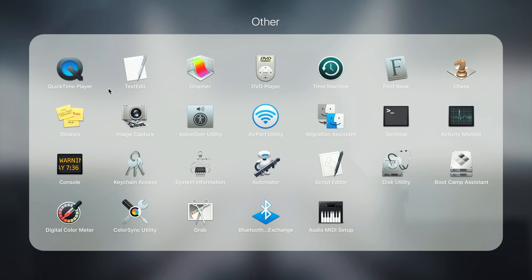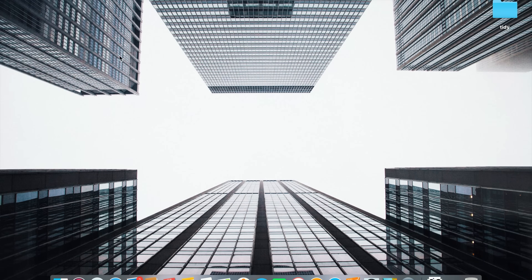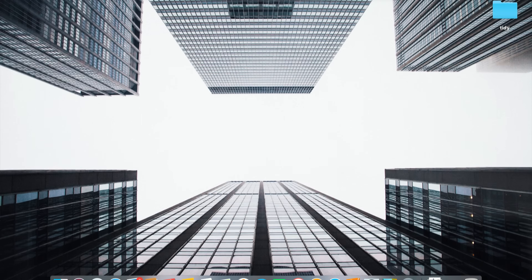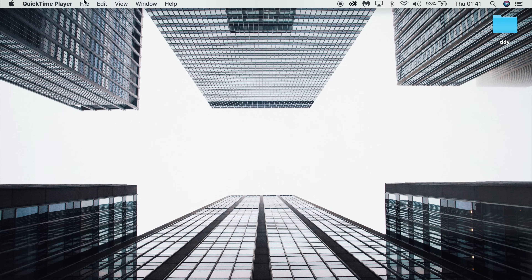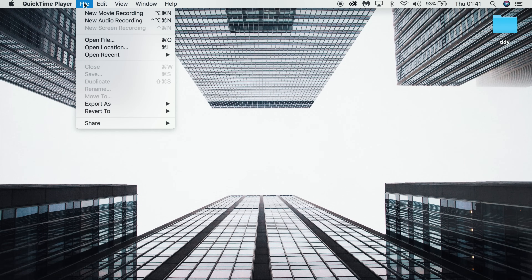First, open up QuickTime on your Mac and make sure it's connected to the same Wi-Fi network as your Apple TV. Then go to the toolbar at the top, click on File, and then choose New Movie Recording.